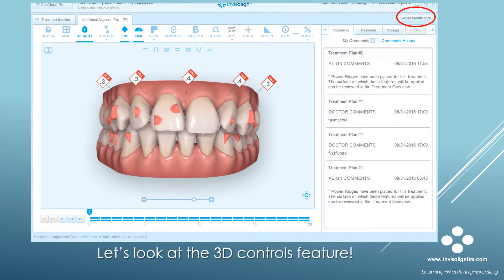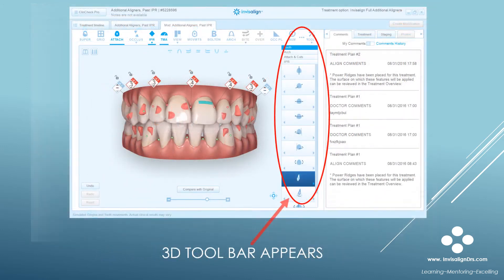Here's a screenshot of the KlinkCheck Pro interface. To turn on the 3D controls, click the Create Modification button, which is located in the upper right corner — you can see it's circled in red. When you do this, this toolbar will appear. Here it is: the 3D controls toolbar.